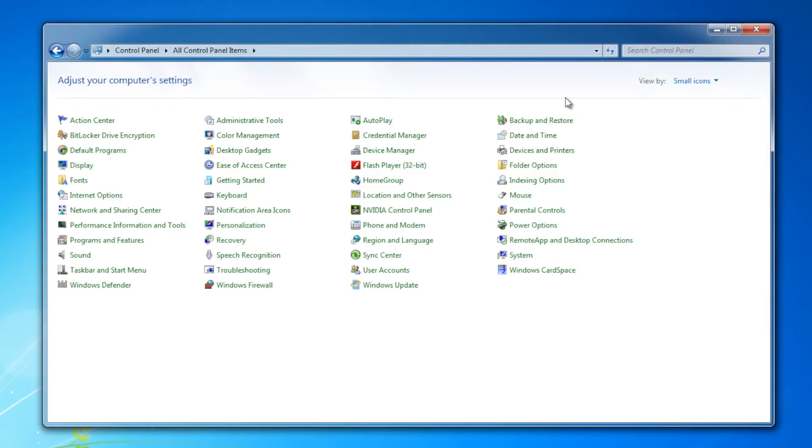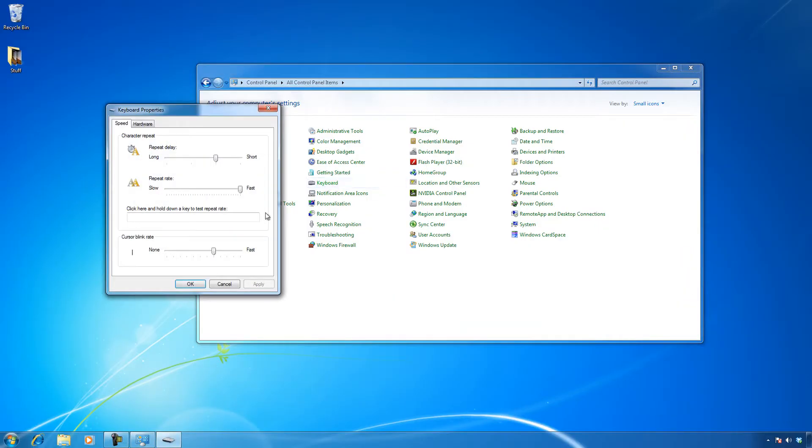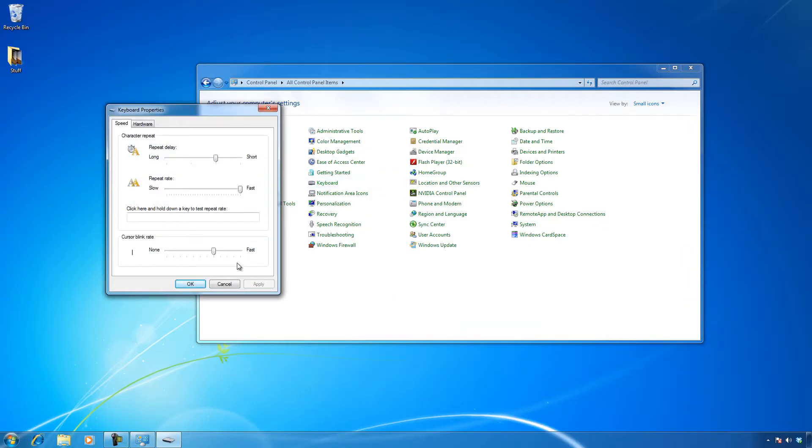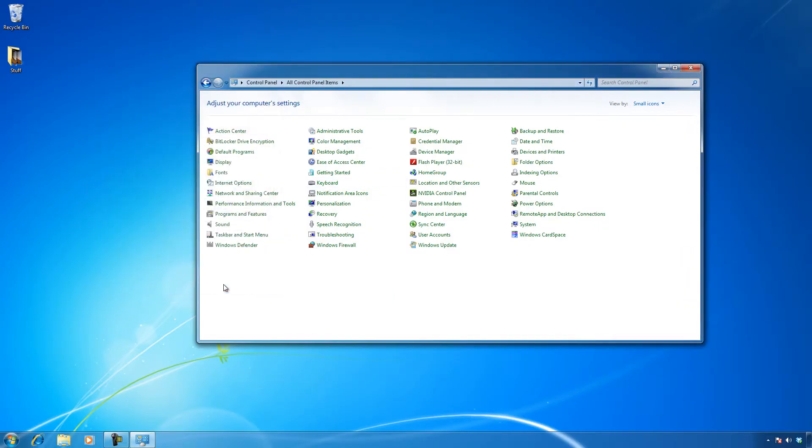You'll see all of these things in here. For example, let me click on this keyboard. Here's my keyboard settings. That's no big deal, but that particular tool is actually a file, and I want to show you that file.